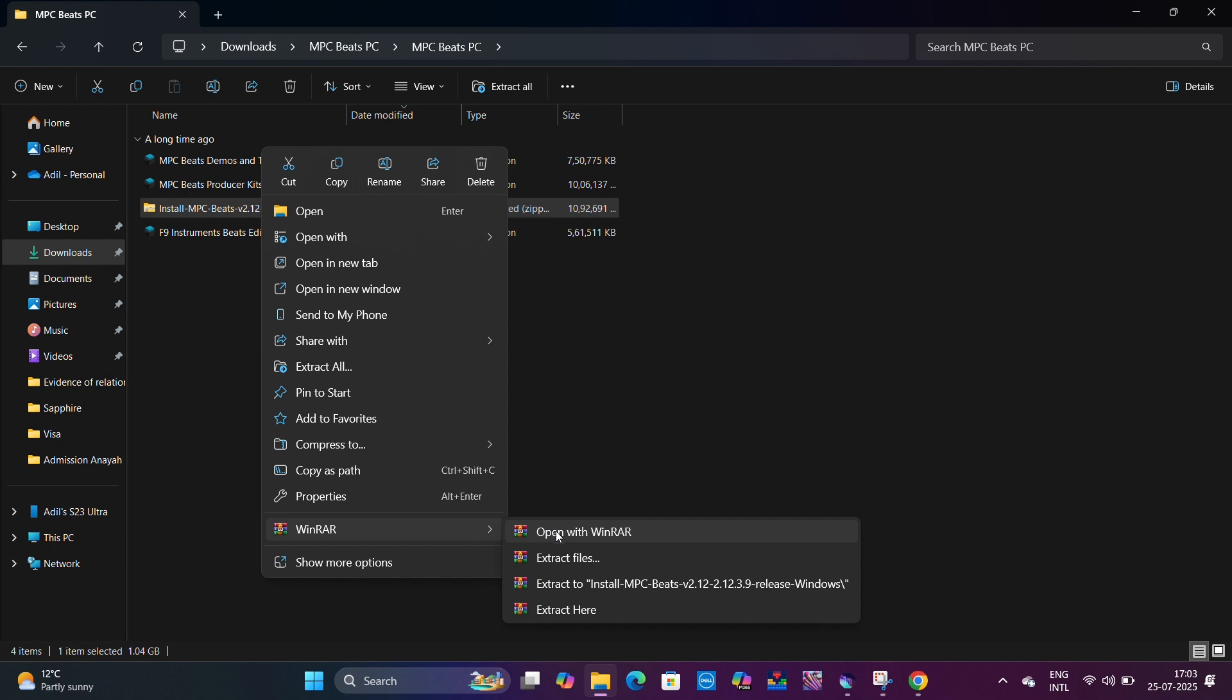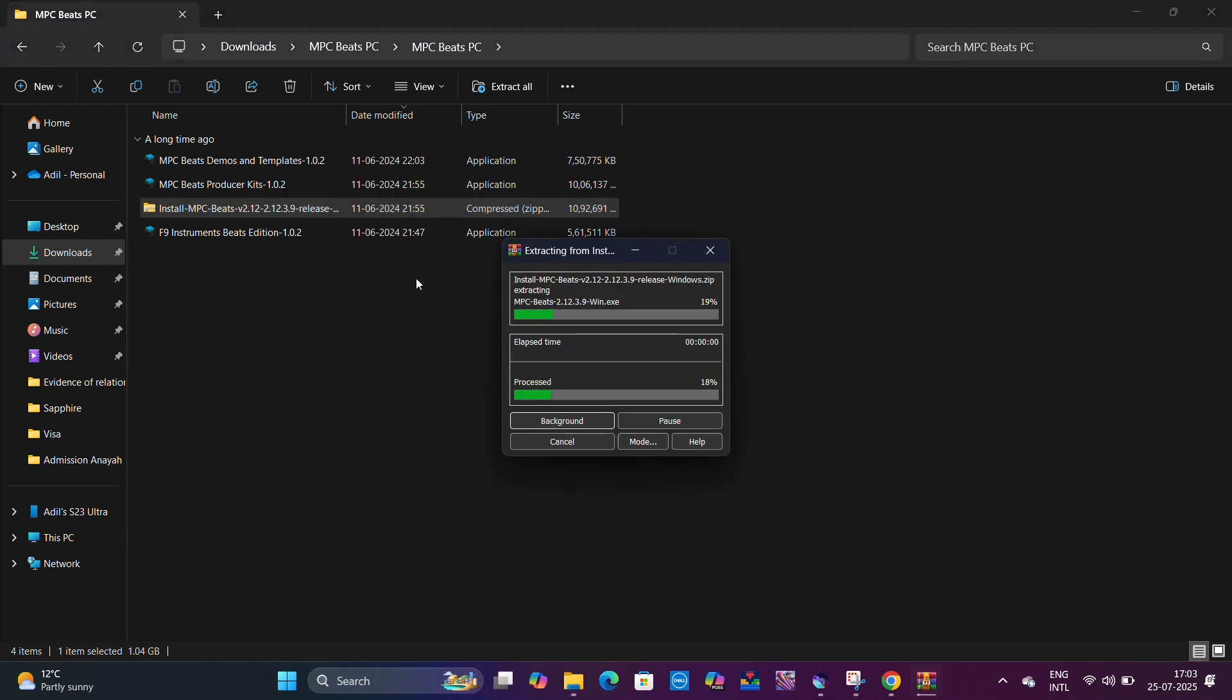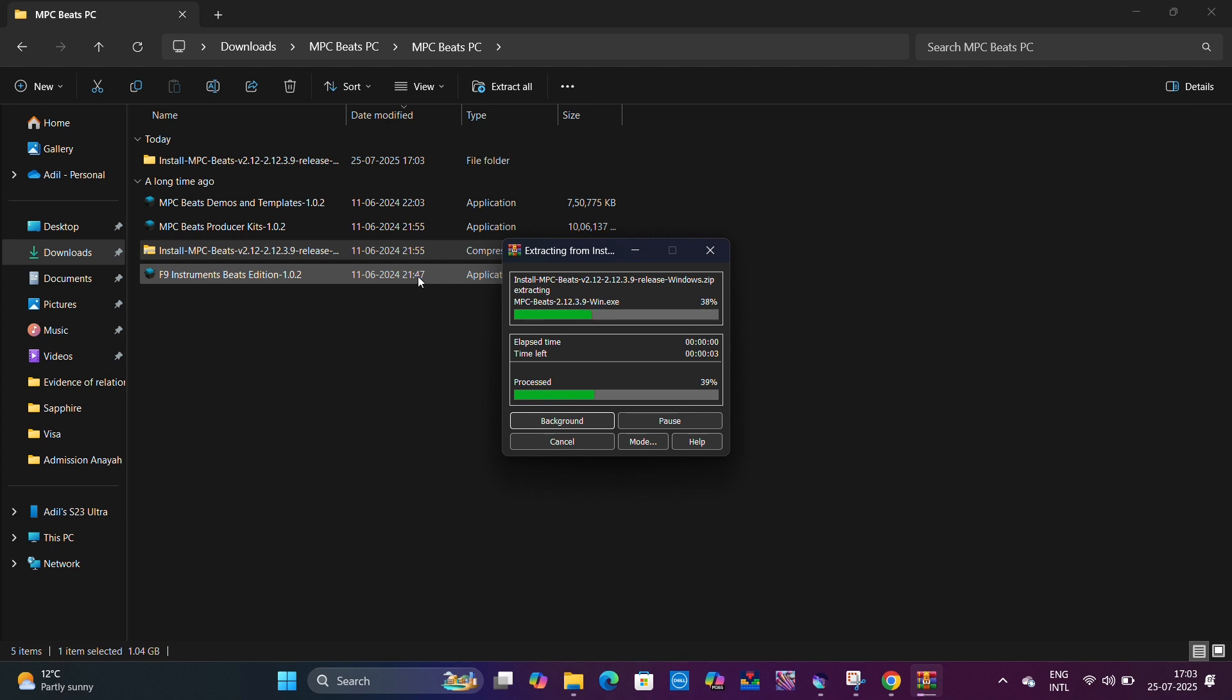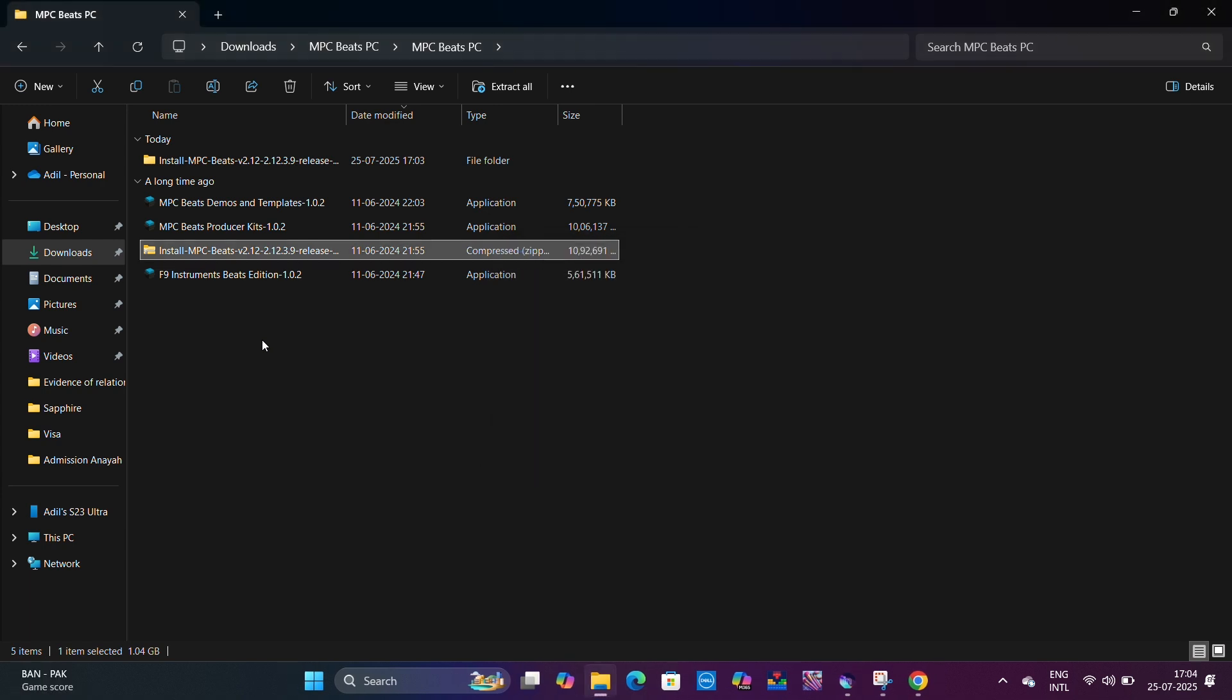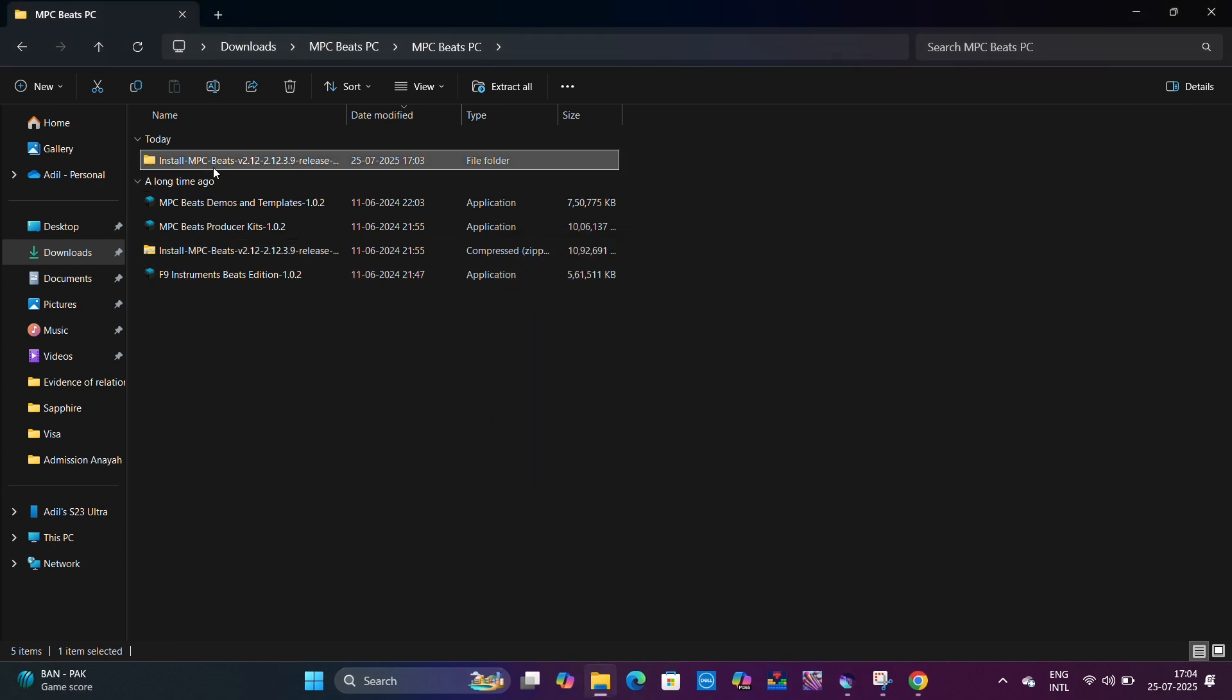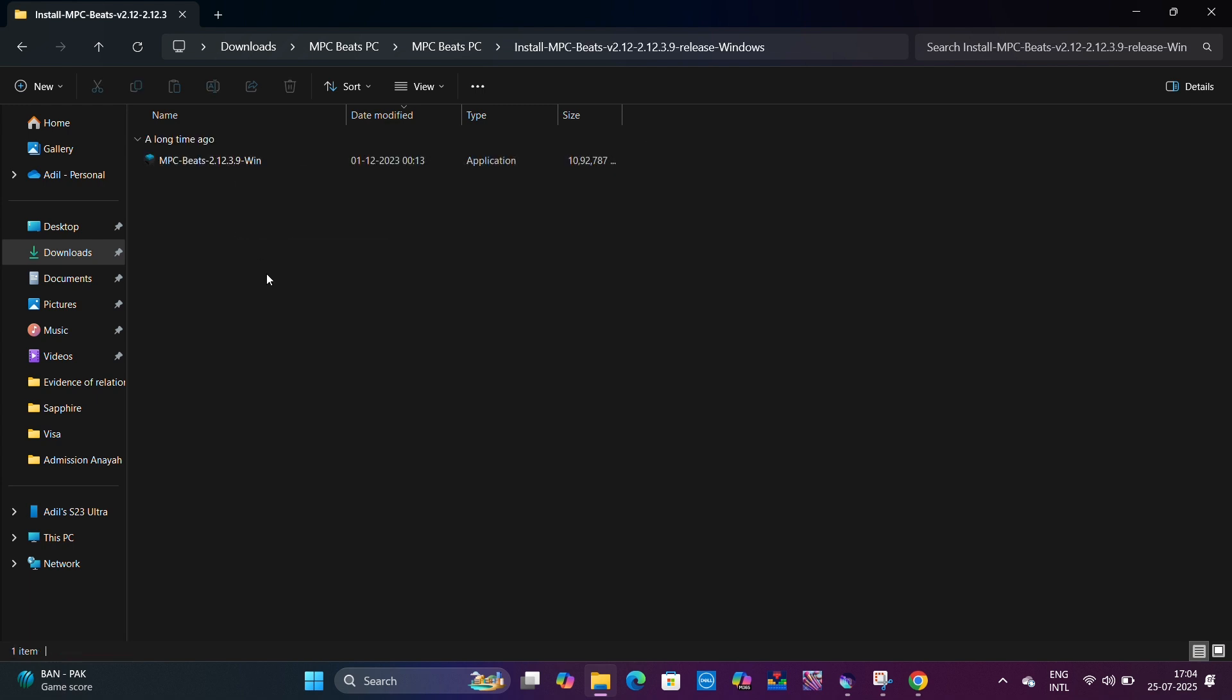Right click on the Install folder and extract again. You can extract through Windows or WinRAR. Once we click on Extract, it will create another folder. In that folder there will be a set of files which you can use to install MPC Beats on your computer. There is a set of files now.